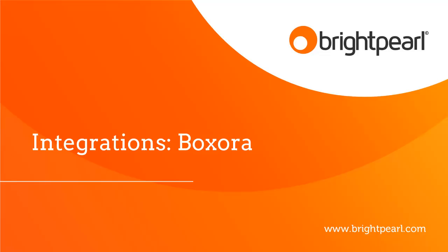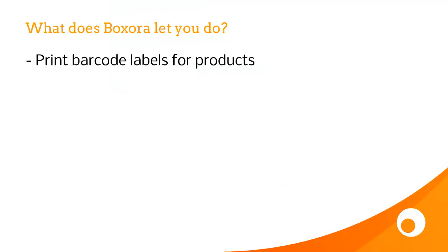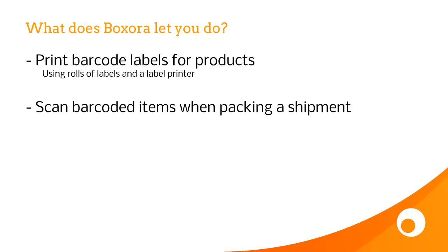This video is about a third-party software tool called Boxaura that integrates with Brightpearl. Boxaura lets you print barcode labels for your products using rolls of labels and a label printer. It lets you scan barcoded items when packing a shipment, and the idea is to prevent incorrect shipments.